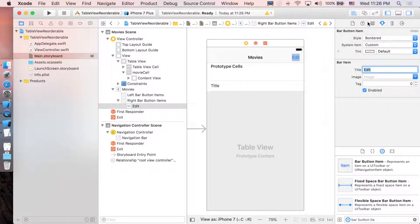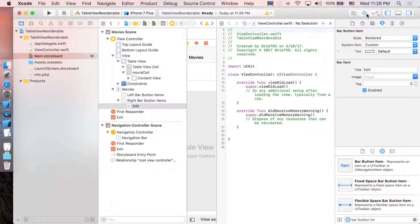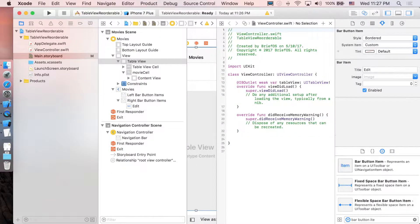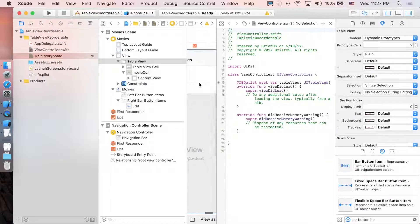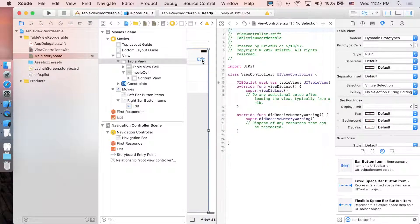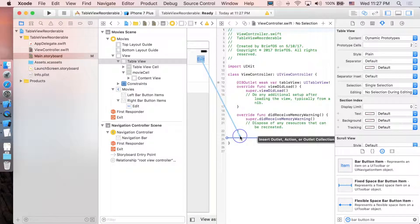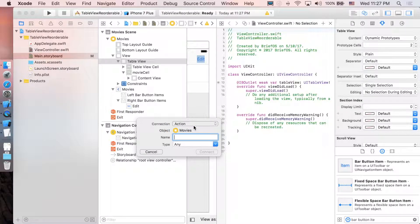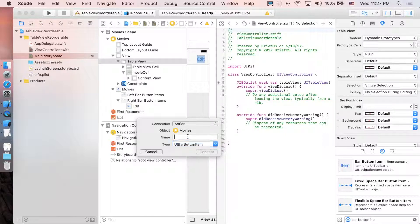Now create the connections. Open the assistant editor, drag the table view in as an outlet and name it 'editTableView'. Then control-drag the edit button down to create an action connection, change the type of the parameter to UIBarButtonItem, and name it 'editAction'.